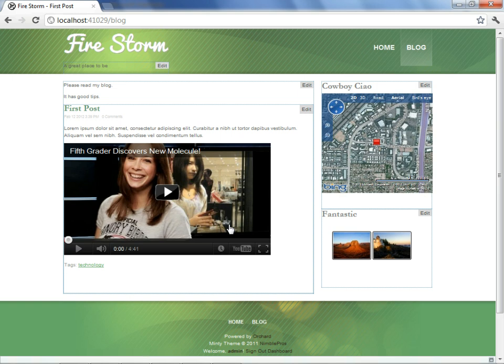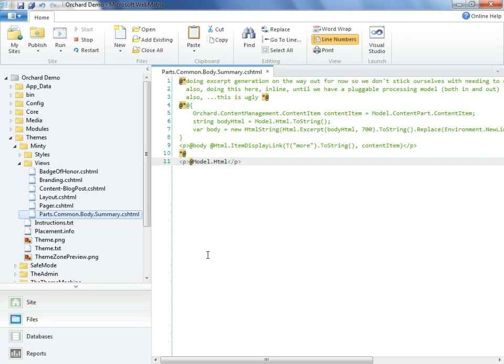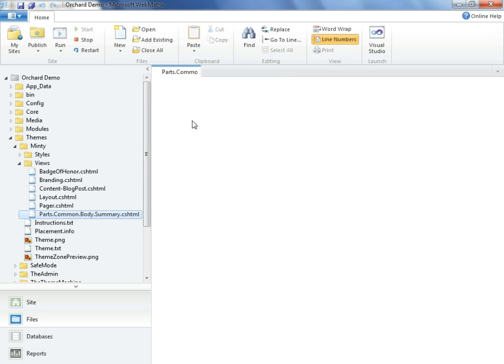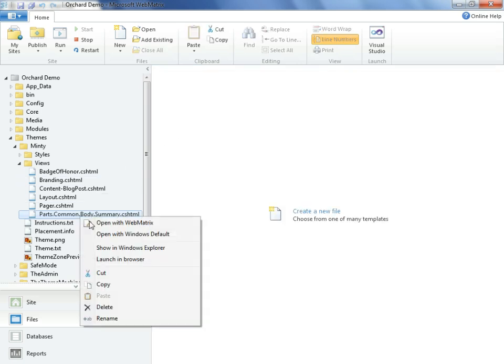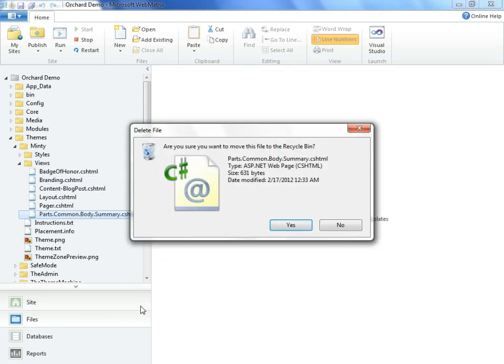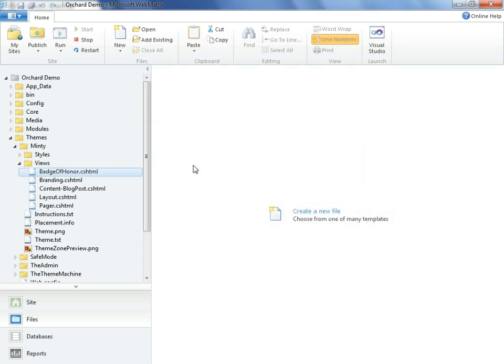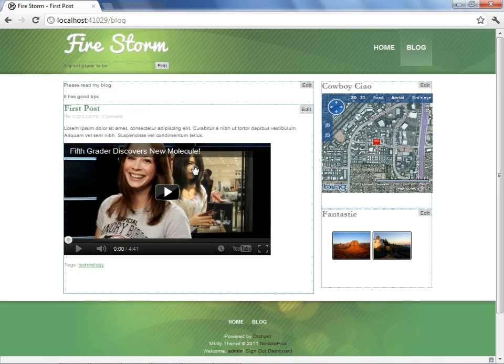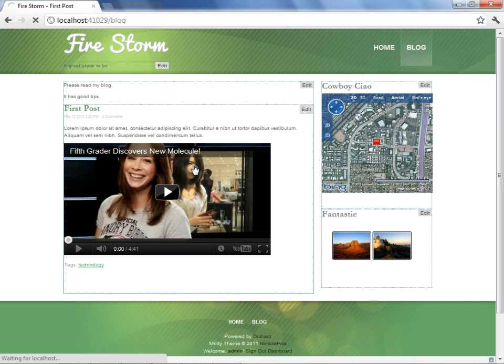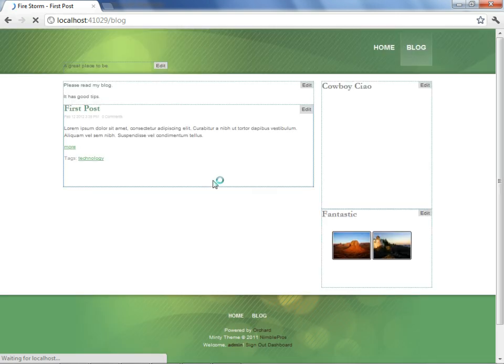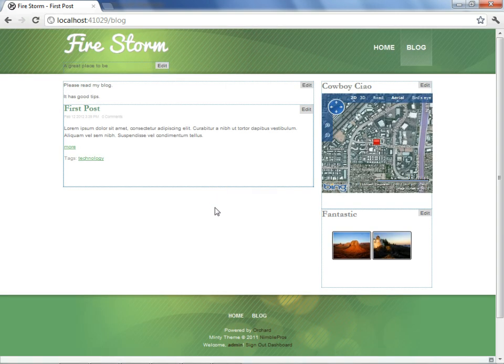First, we'll go back to Web Matrix, and we'll simply delete the file that we had found in the shape tracer and we had edited moments ago. Then we'll return back to the site, and we'll refresh. What I expect to see is that we've gone back into an abridgment mode again.